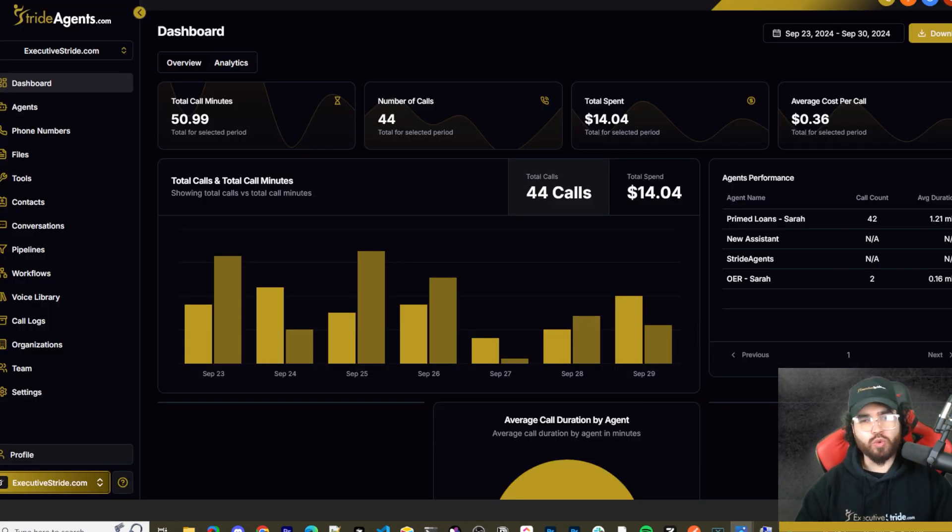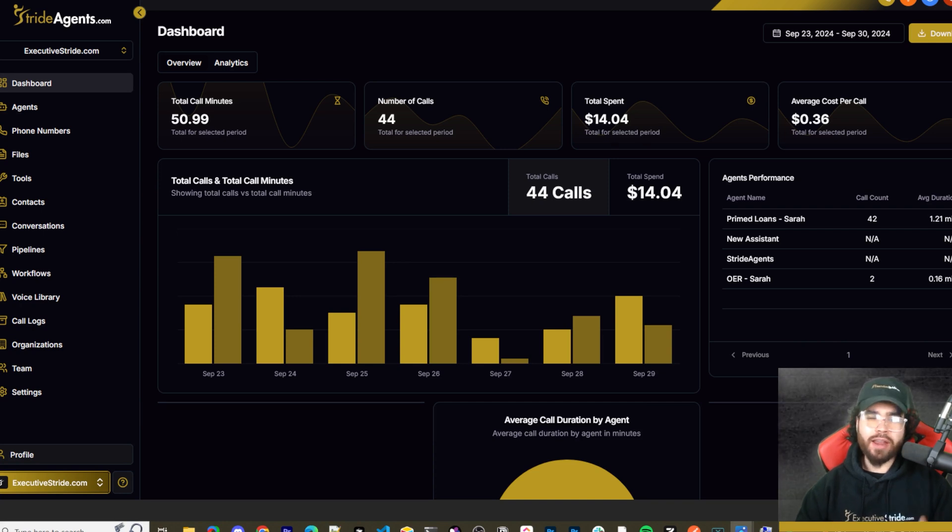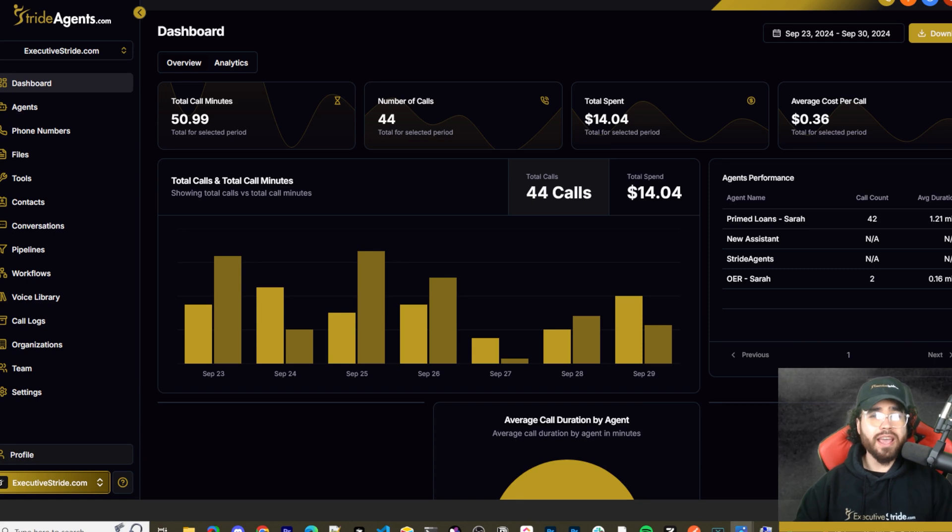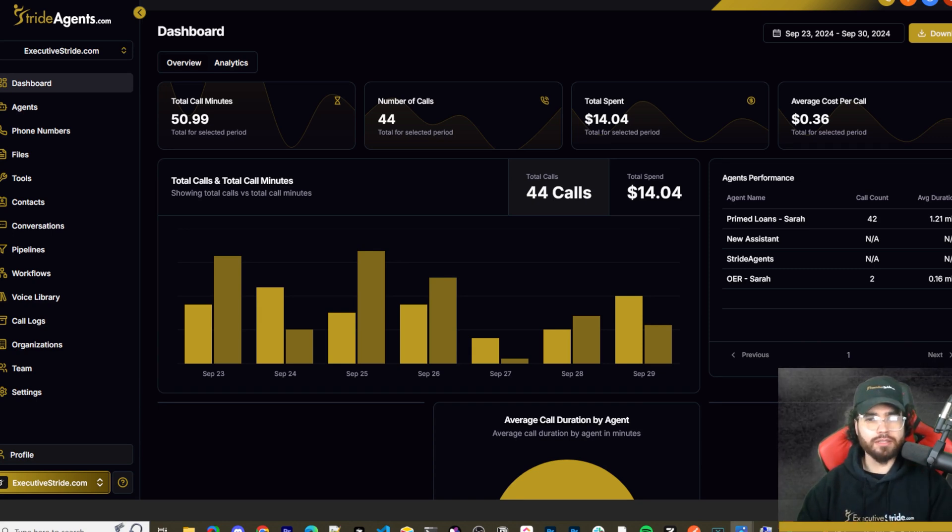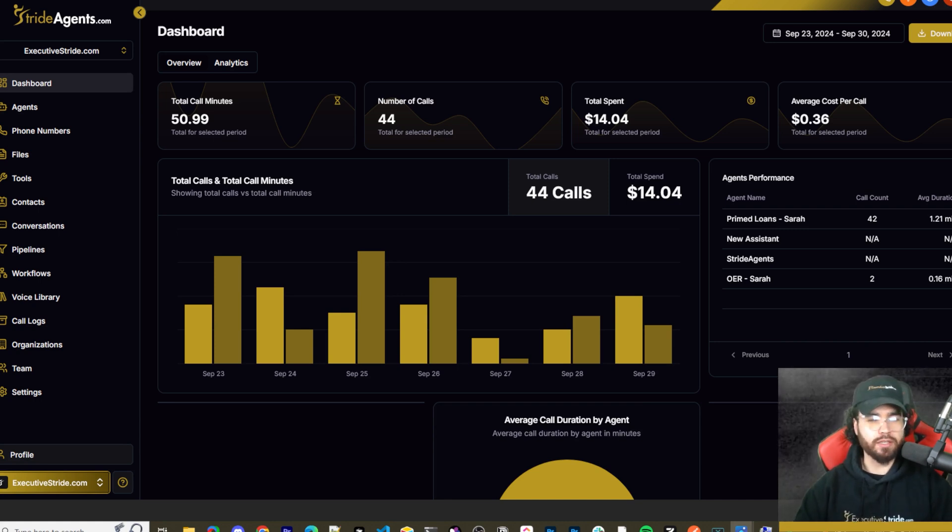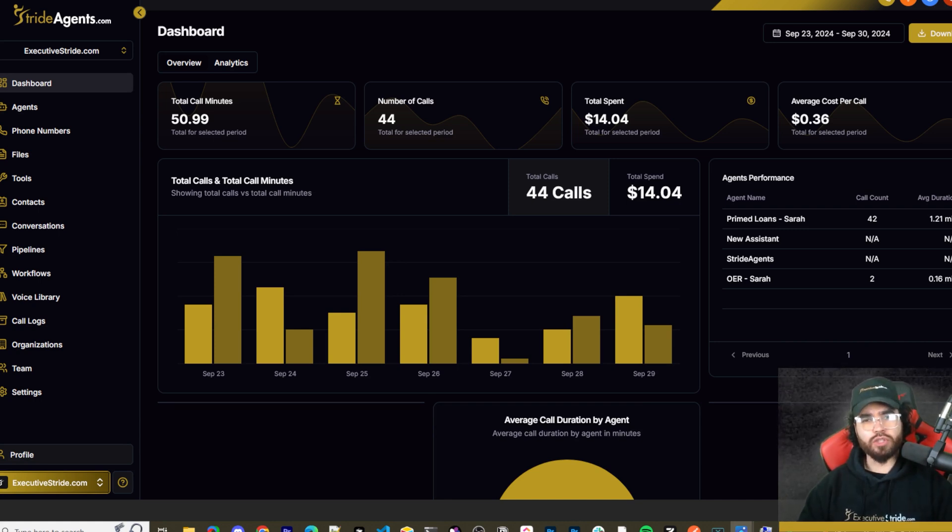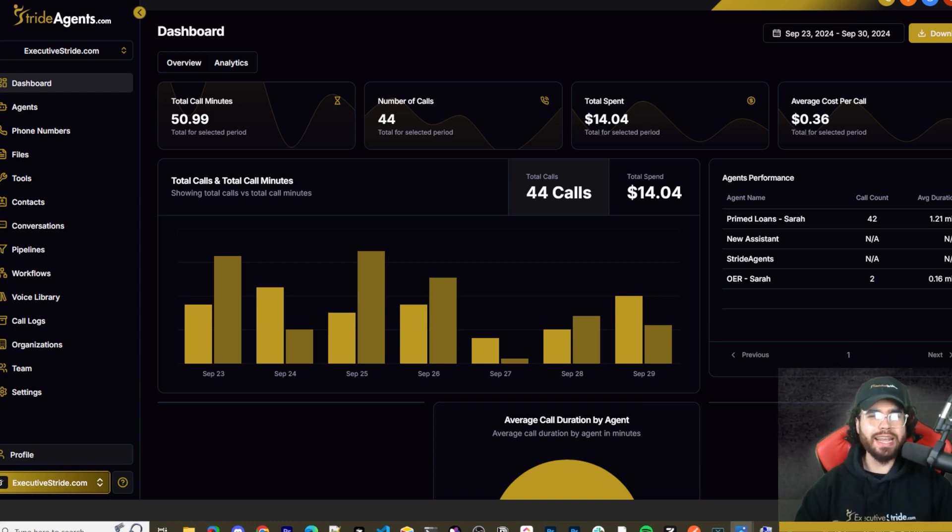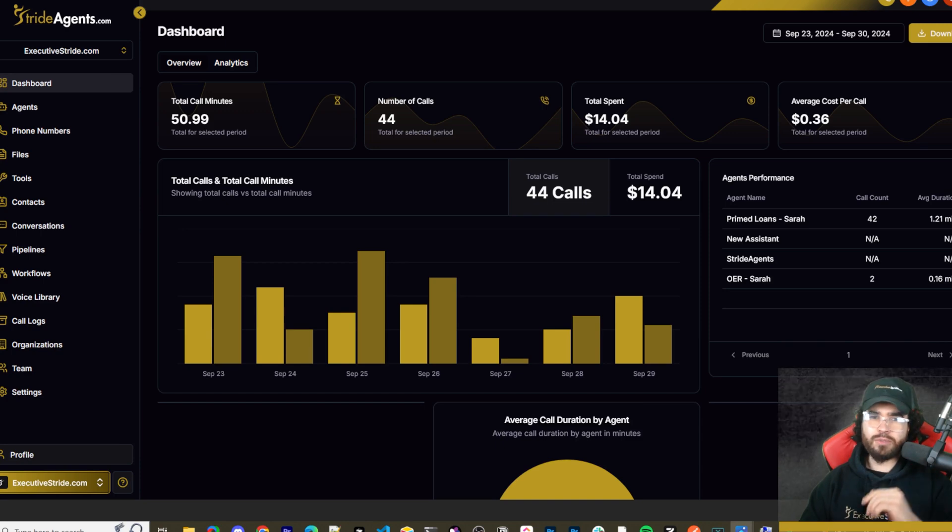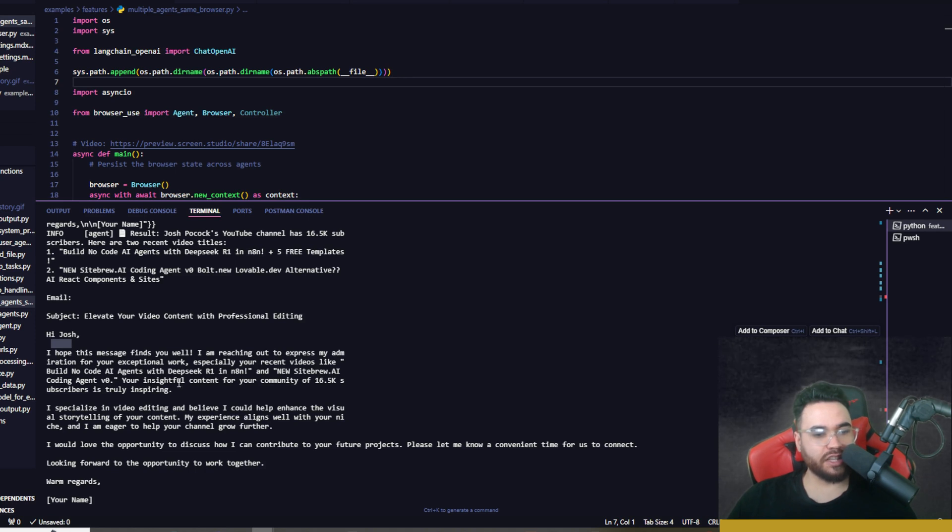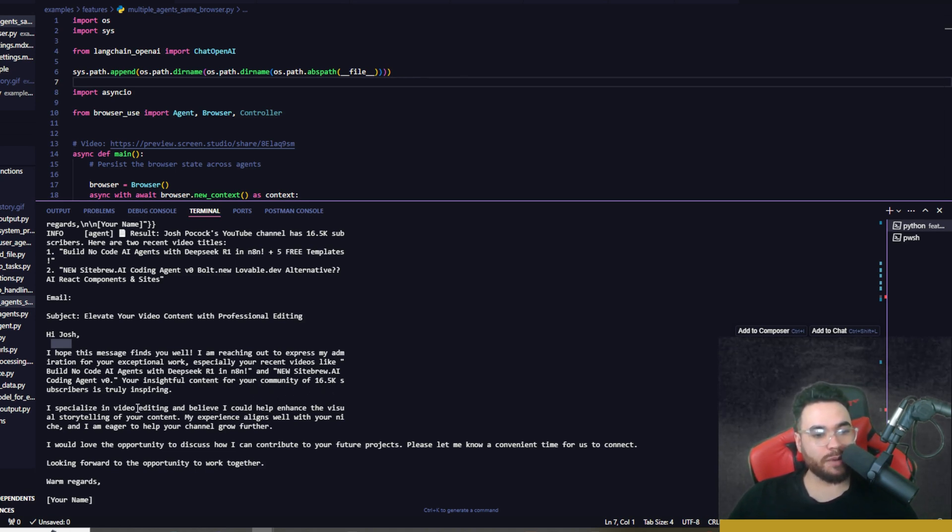Introducing Stride Agents—AI-powered appointment centers that work 24/7, never get tired, and book appointments while you sleep. Trained on thousands of successful conversations, our AI agents outperform human teams at just one-tenth of the cost. Join the ranks of businesses that doubled their appointments and booking rates in just a matter of weeks. Don't get left behind in the AI revolution. Visit strideagents.com now and transform your entire sales process with cutting-edge AI technology. It's time to accelerate your stride with AI agents. And the new Site AI coding agent, v0—your insightful content from your community of 16.5k subscribers is truly inspiring.